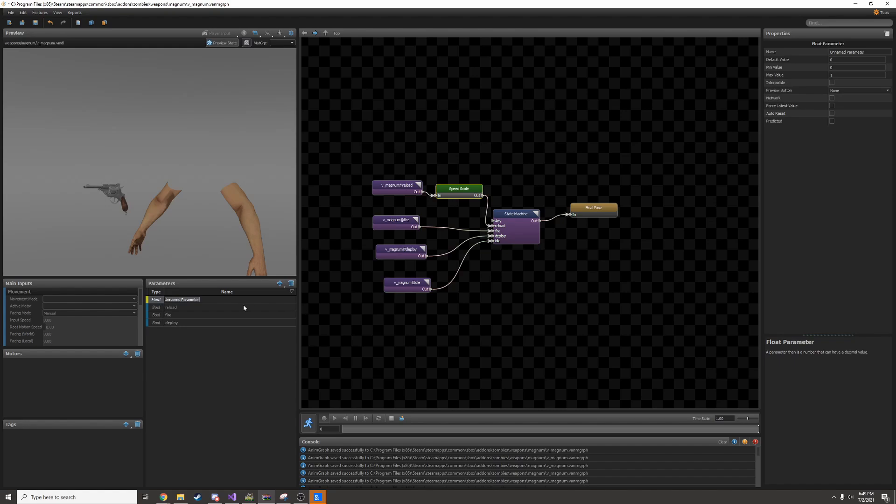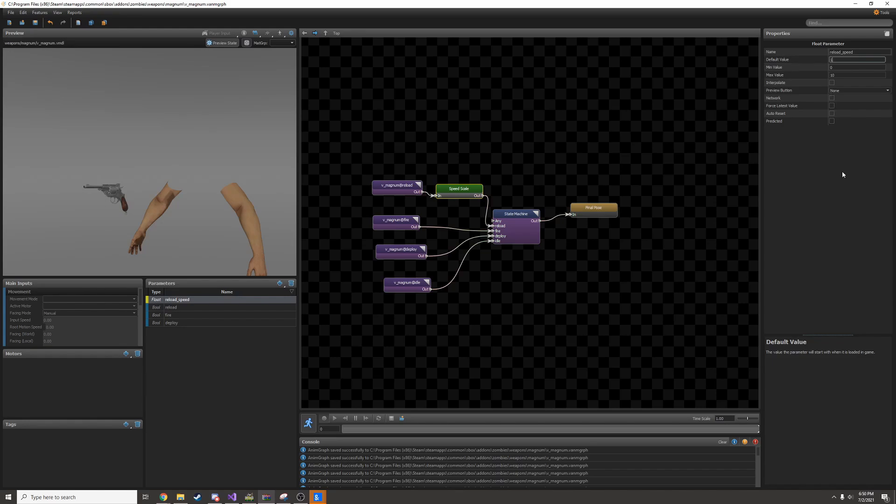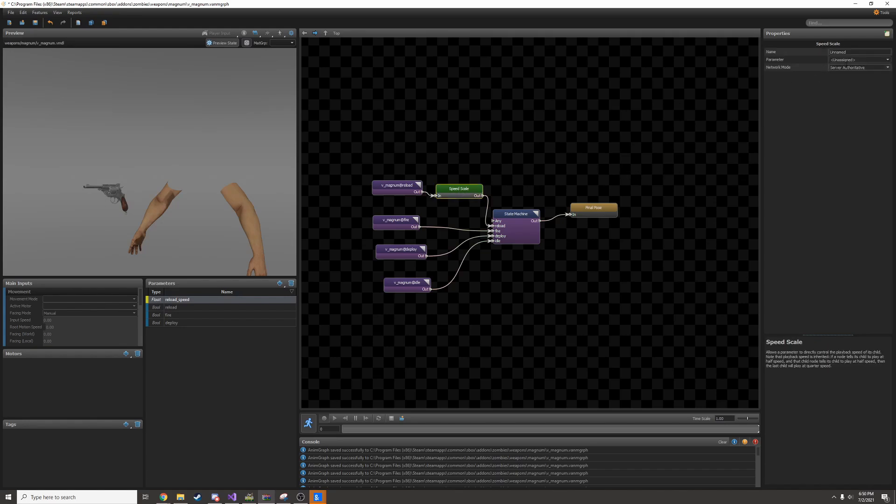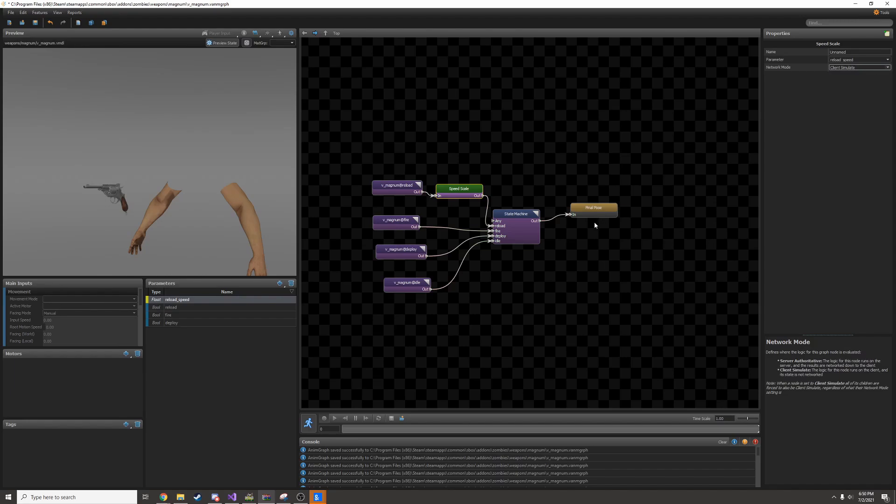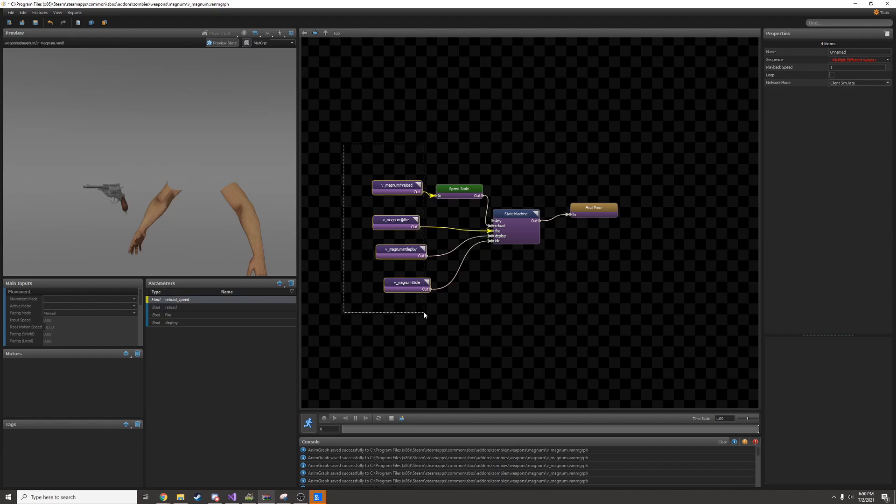I'll give this a name. I'll call it reload_speed. Now I can change the values up here. There's a minimum and a maximum value. I'll just set this to 10, that's pretty quick. The default value I'll have set to 1. Now I'll go into my speed scale and assign the parameter to be the reload speed. Again, I can change this to be client simulate. I can also change my final pose to be client simulate, but I don't actually have to. Because the animations over here are all set to be client simulate, it'll force everything down the line to also be client simulate.